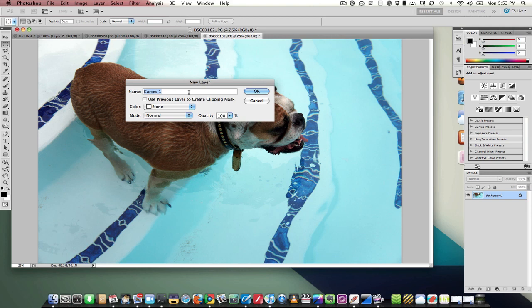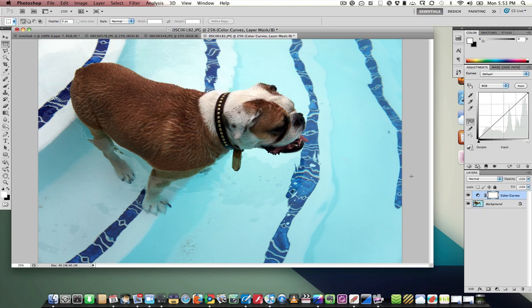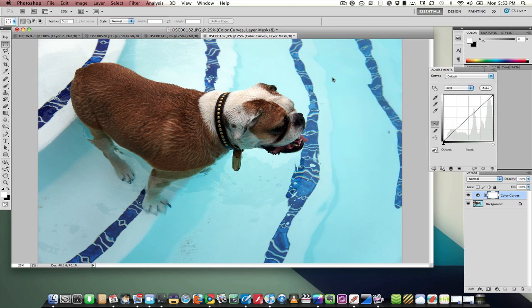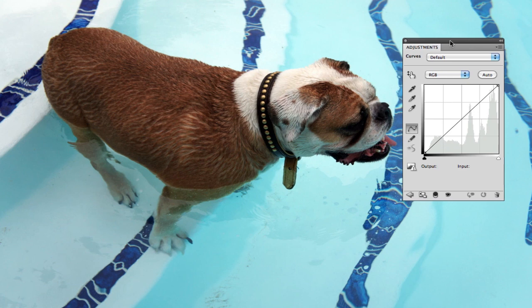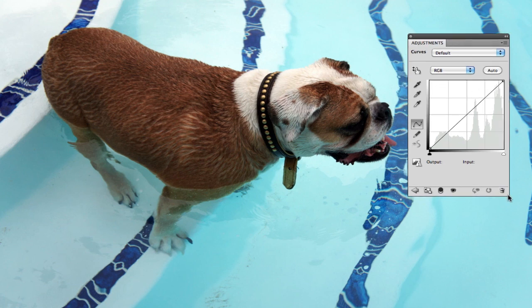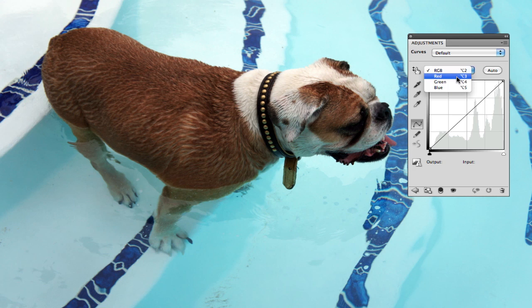For us, it is over here on the adjustments panel on the right side, so I'm just going to drag it over here so it's easier to look at. We've got a nice picture of Lucy in the pool and we're going to mess with the color.